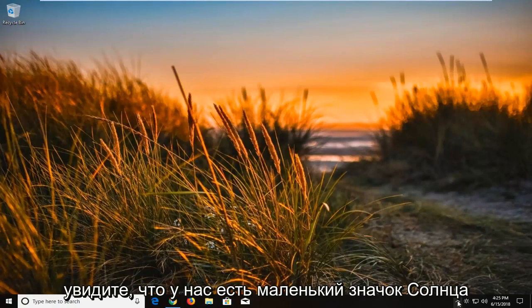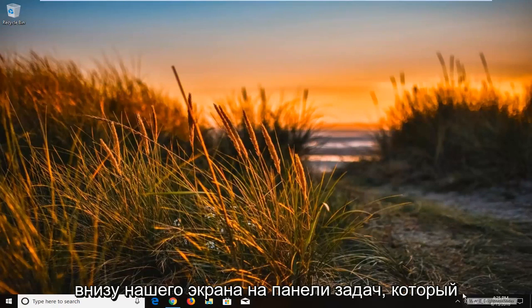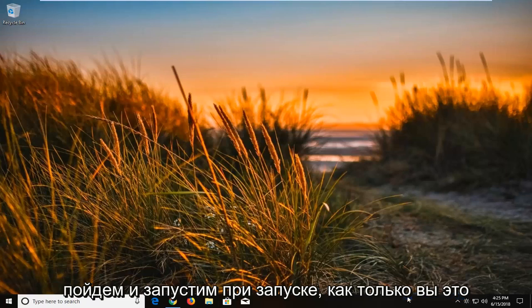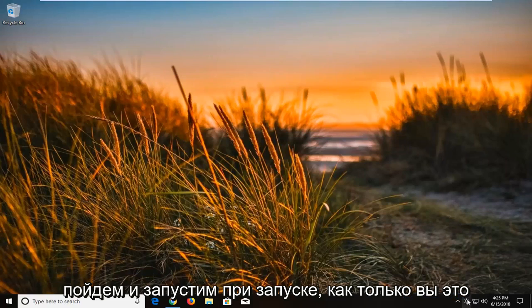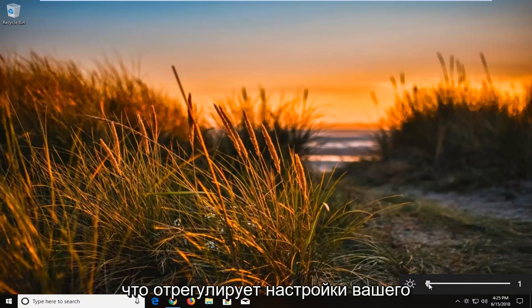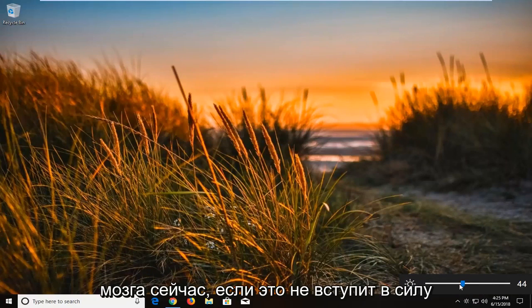Once it's done running, you can see we have a little sun icon down at the bottom of our screen in the taskbar. You want to right click on it and left click on run at startup. Once you've done that, you can left click on the actual slide bar and slide it up and down, which will adjust the settings of your brightness.